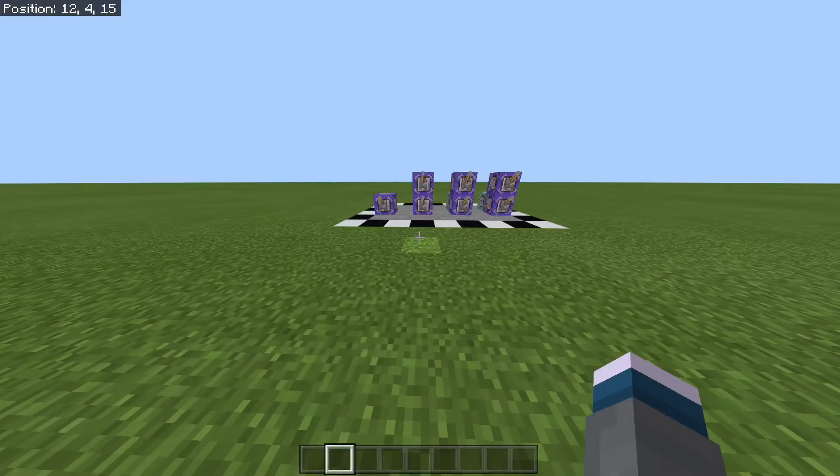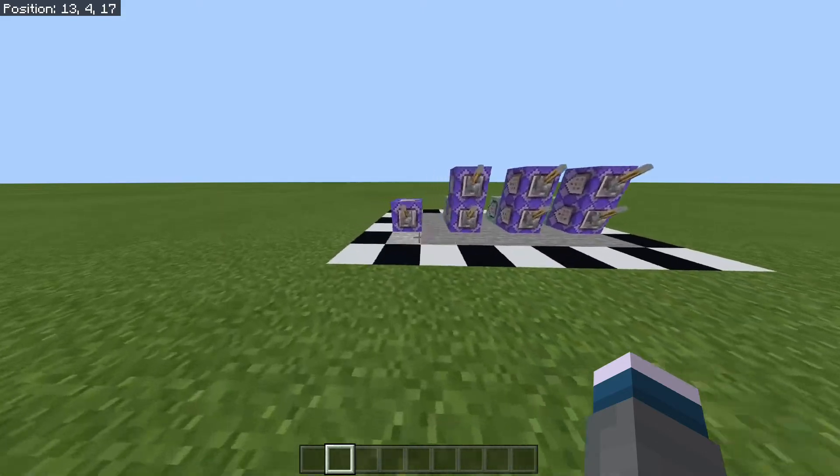Hello everyone, and in today's video I'll be showing you how to keep track of your time played as well as your friends in your Minecraft world.